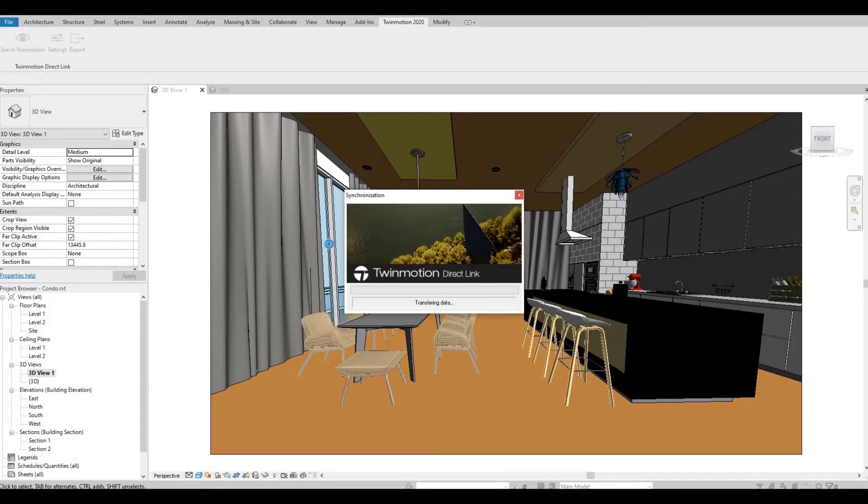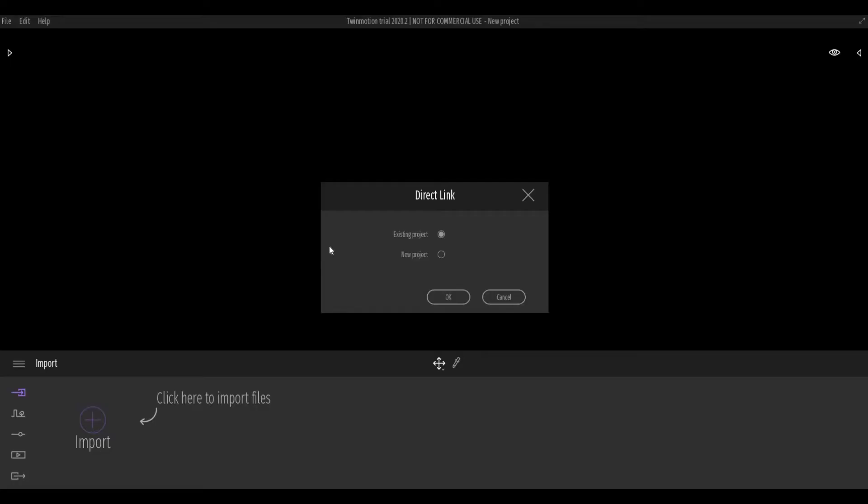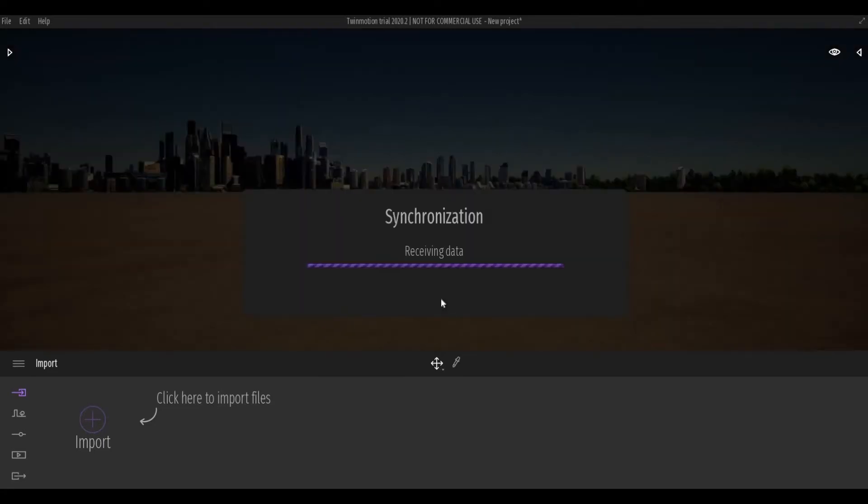Once it loaded, it will ask you if you want to add it to your existing project or if this is a new project. I'm going to click new project and press OK. Wait for it to synchronize.